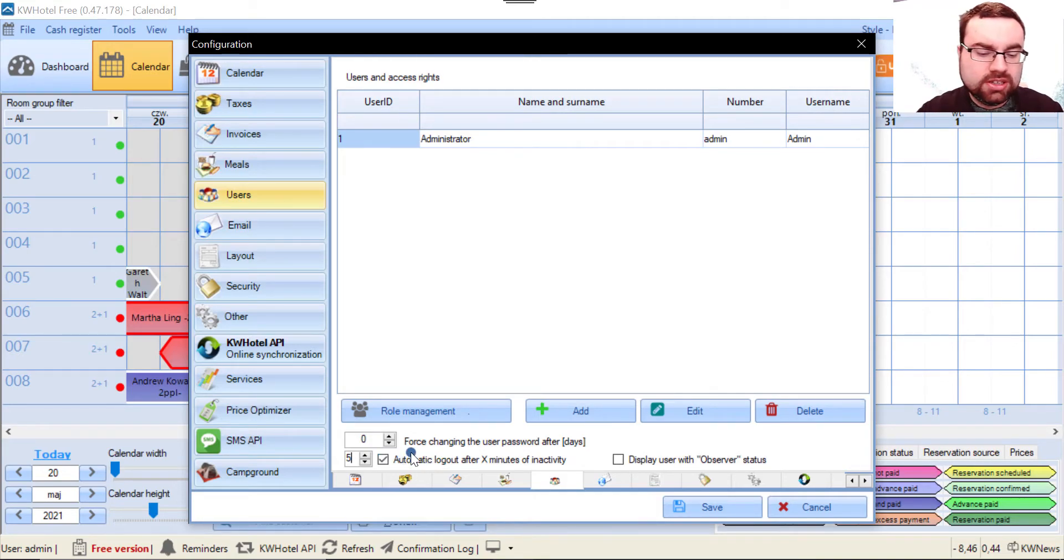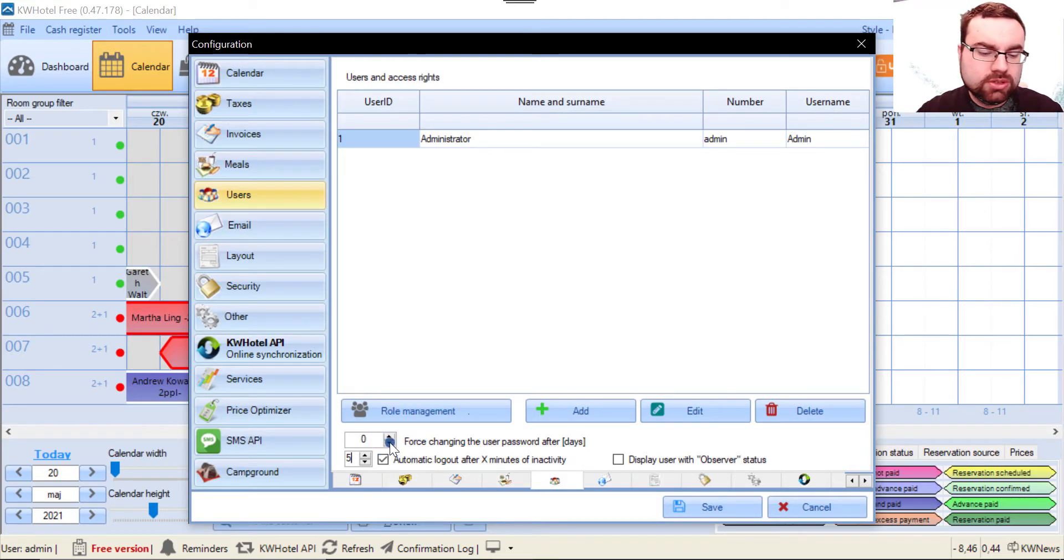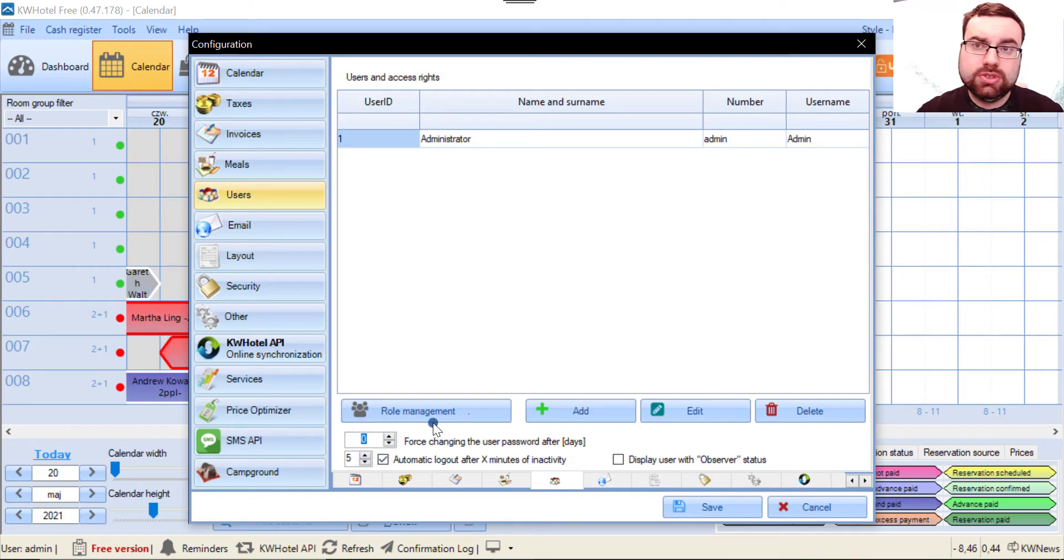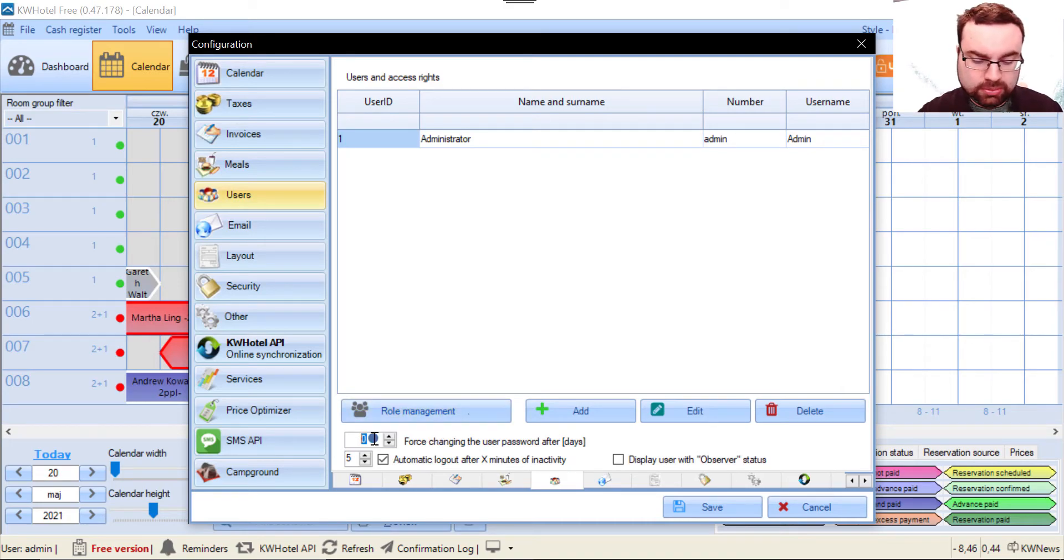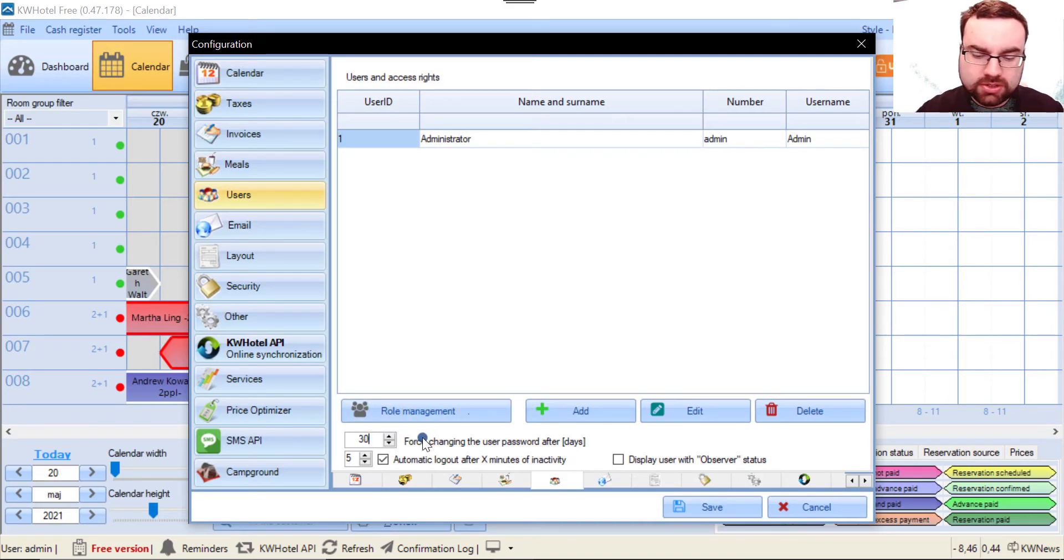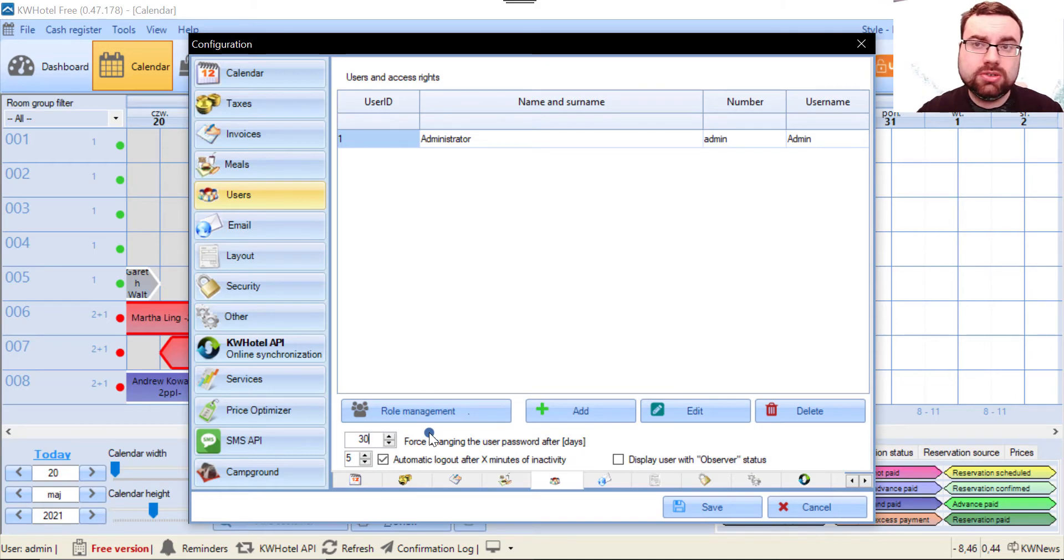Definitely use the logout option. If you want to, you can also force KIDA Beholder to ask you to change the password every 30 days, for example. Definitely play with these tools and use them to your advantage.